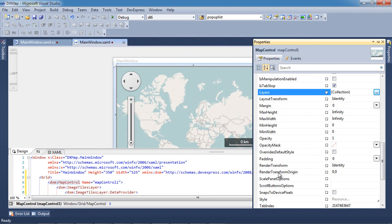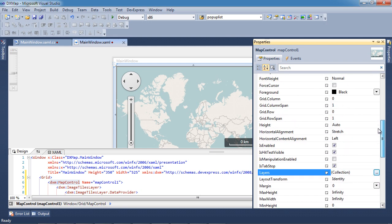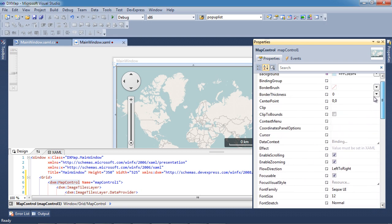The map view is drawn with panels that can be toggled on or off. I'll hide the coordinates panel.